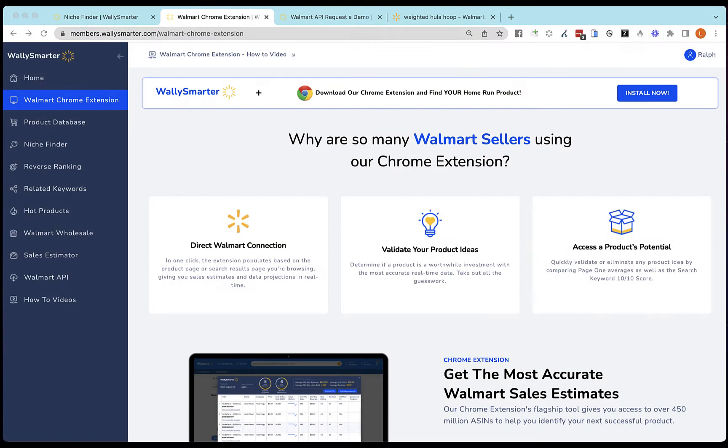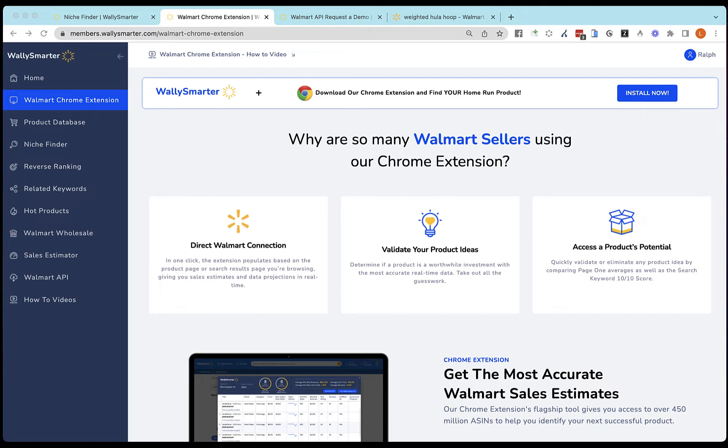In this video, we will cover how to use the Walmart Chrome extension. Use this to connect directly to Walmart and see the behind-the-scenes data about your products. You can validate your product ideas if it's a good niche to sell in, and you can assess your product's potential, how much profit, how much sales you would make. Let's begin.